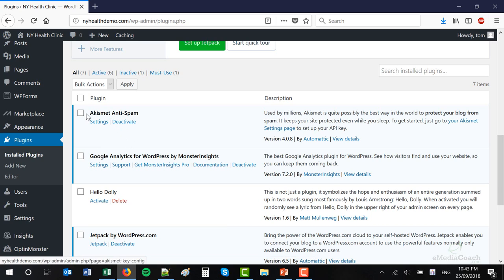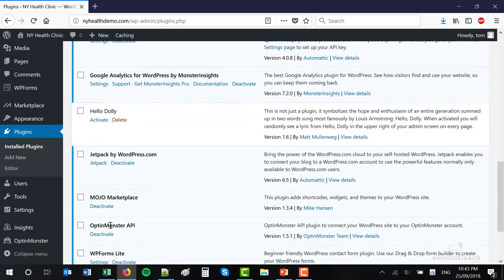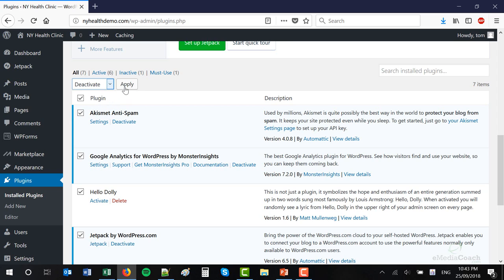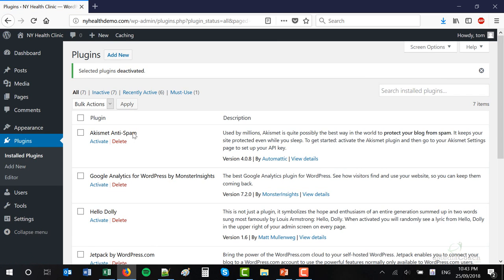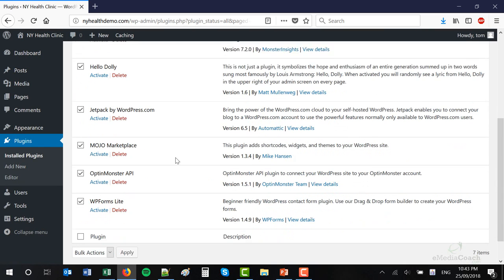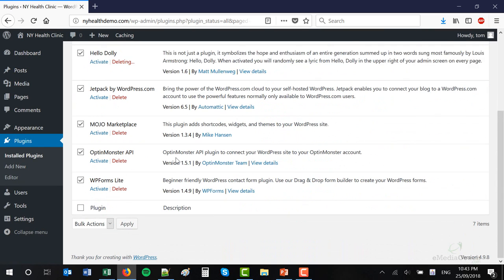All the plugins installed by default are not necessary. Some are already activated and you can click Deactivate. What I want you to do is either go through and click Deactivate on all of the plugins, or just click this checkbox, then Bulk Actions > Deactivate > Apply. After everything is deactivated, click the checkbox again, then Bulk Actions > Delete > Apply. We want to delete all of the stuff we don't need.